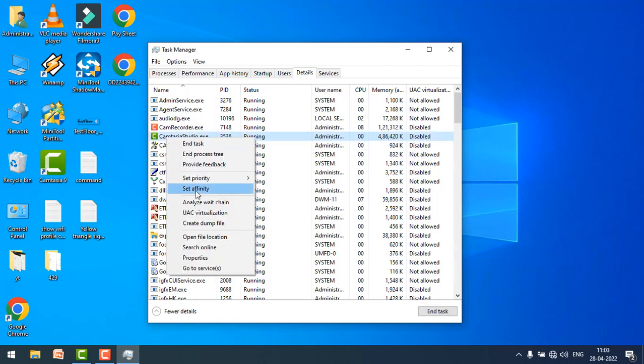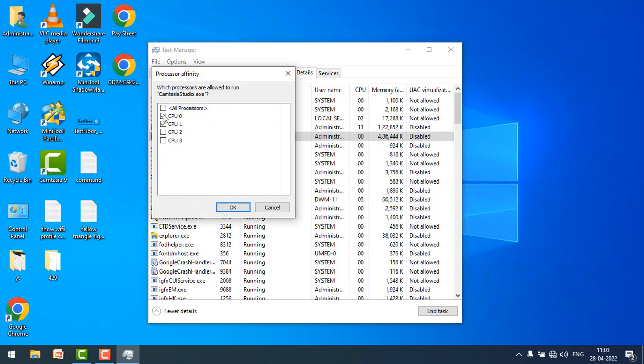Here you can customize your cores, which cores you want to use for the particular application. Just click OK.